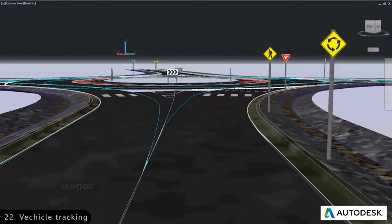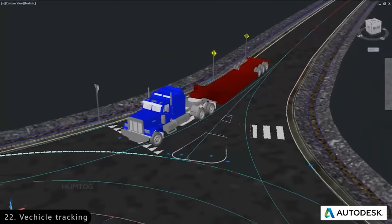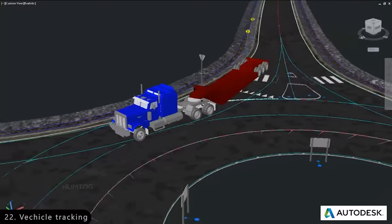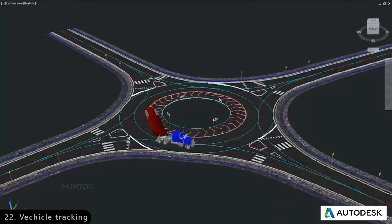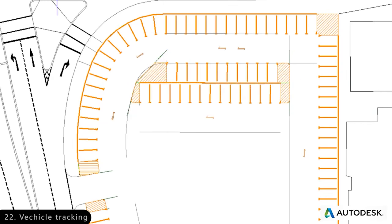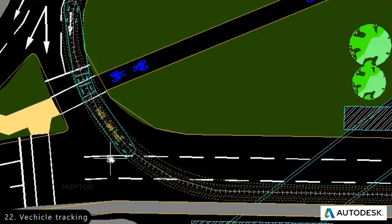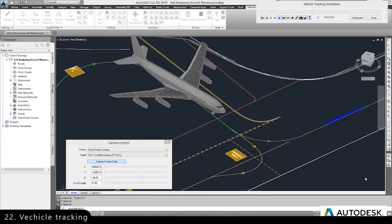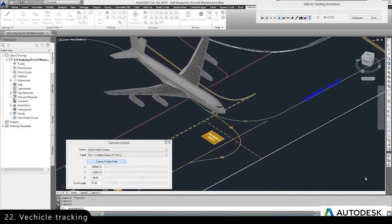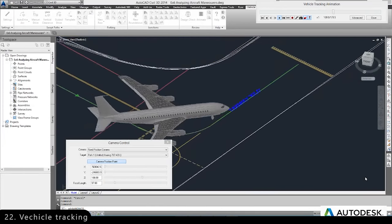Next is Autodesk Vehicle Tracking, which is used to simulate vehicle movements so that engineers can efficiently design elements like roundabouts, flyovers, and parking lots. It is also used to simulate movements of trains and planes to design airport taxiways and railway tracks efficiently.